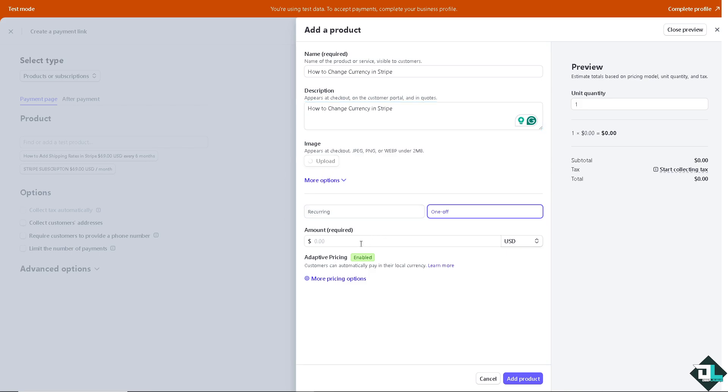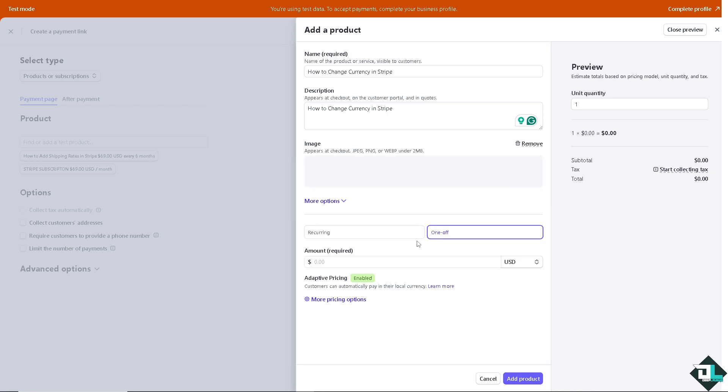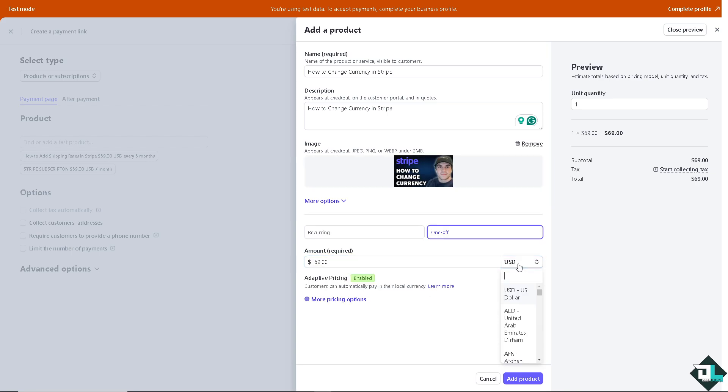And the adaptive pricing, as you can see, for example, we're going to put in an amount, $69.